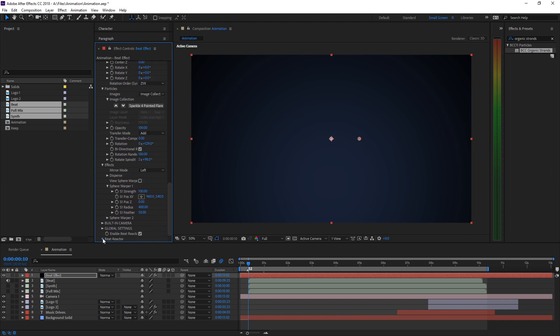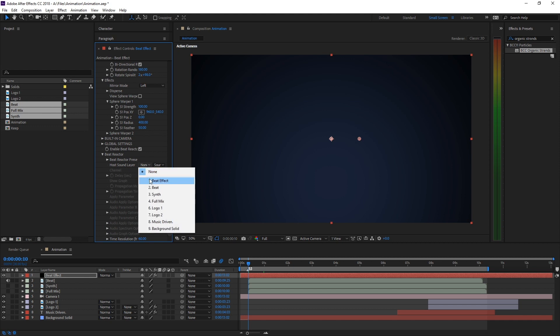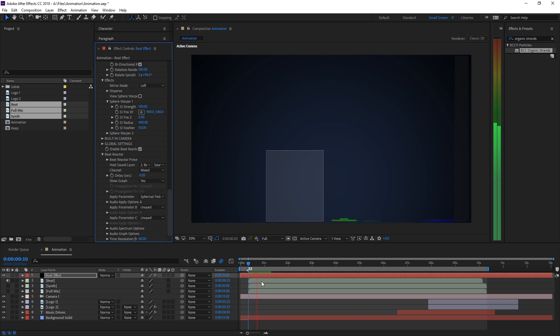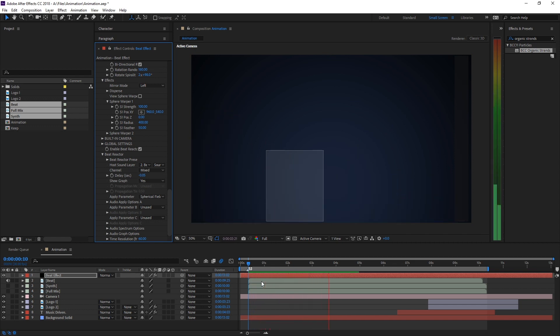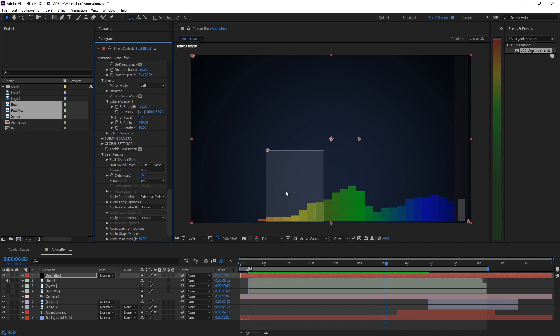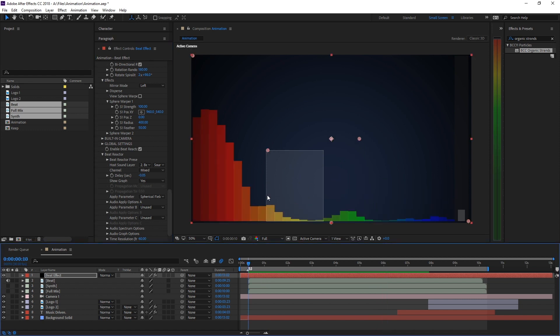As your host sound layer, select the Beat layer. Now we get an EQ analyzer where we can pick out certain frequencies to drive our effect. It looks like we have found our kick drum. Let's sample the area where the amplitude is the highest.